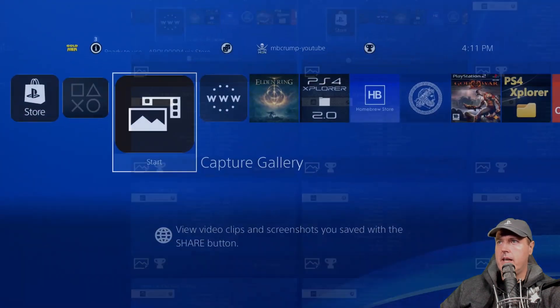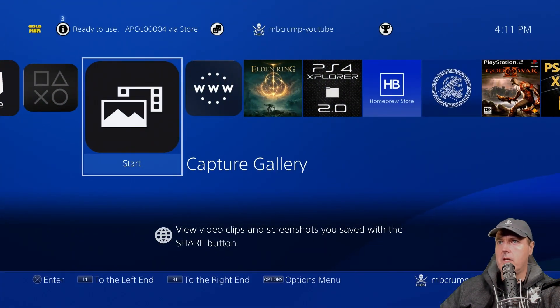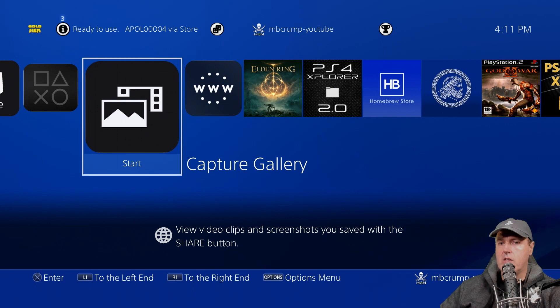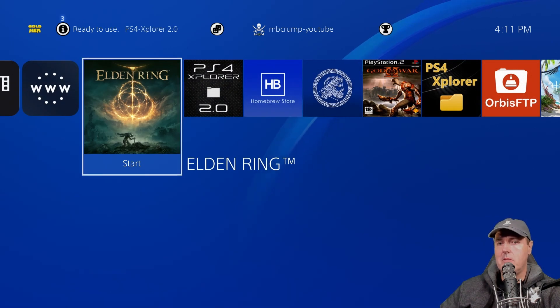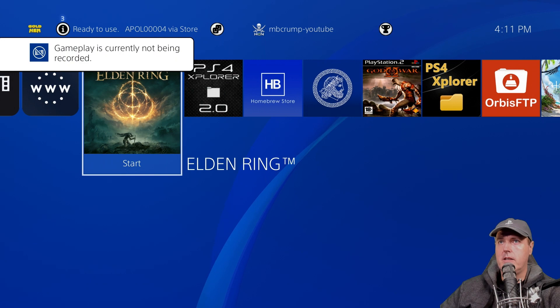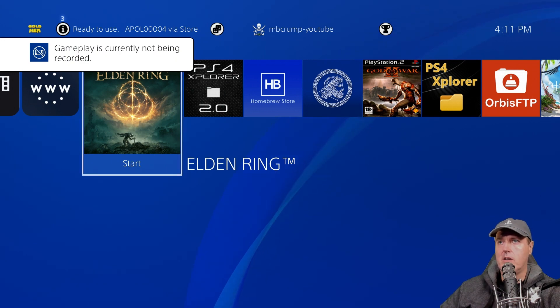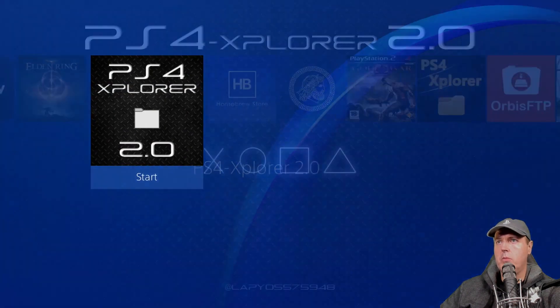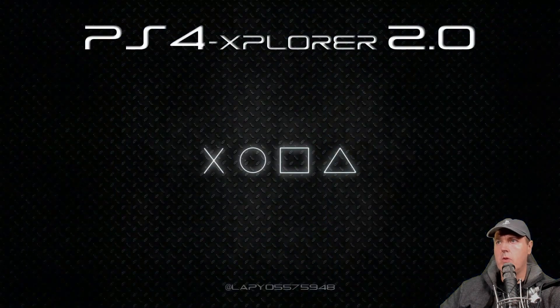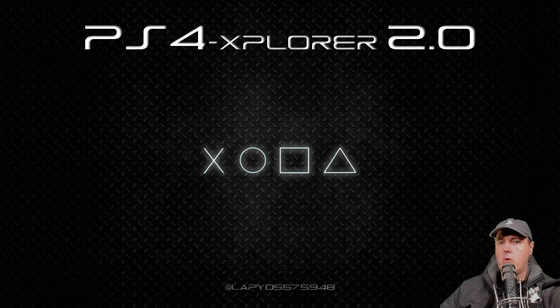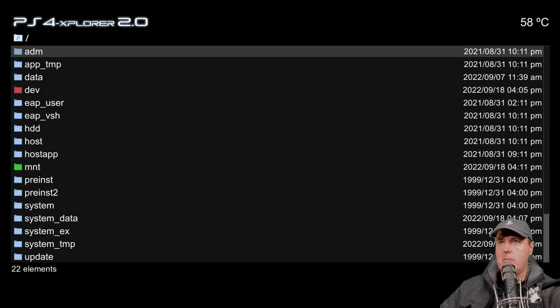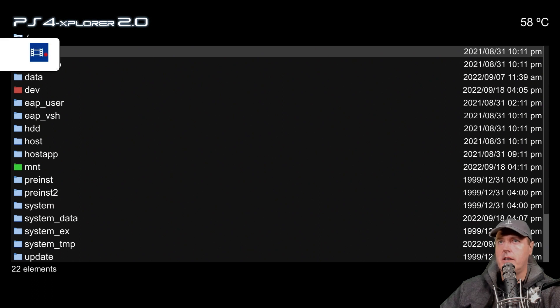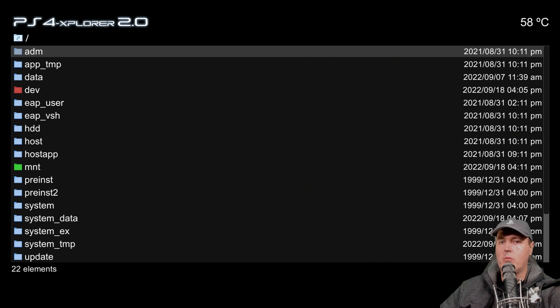Now that handles screenshots, but let's talk about actual video. You initiate it by pressing the share button two times. There you can see gameplay is currently not being recorded. But if we went into a homebrew app or a game and I press the share button two times, you can see now there is the icon that states it is recording this video.